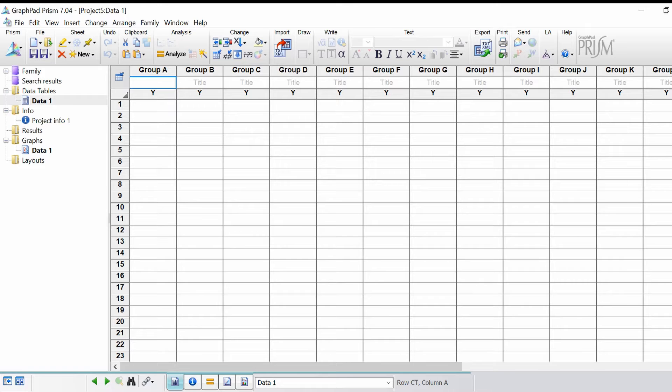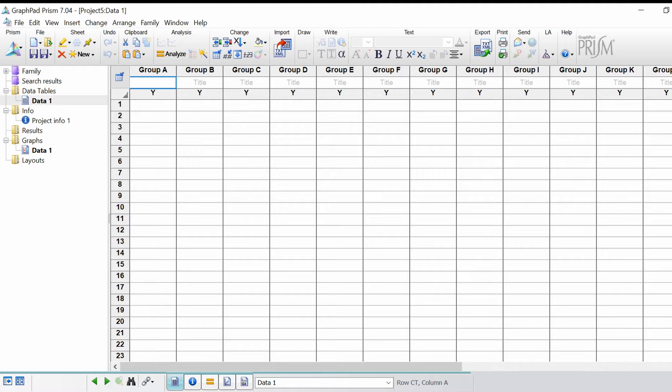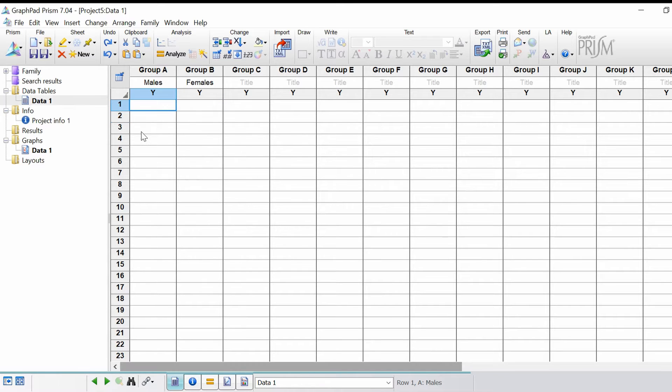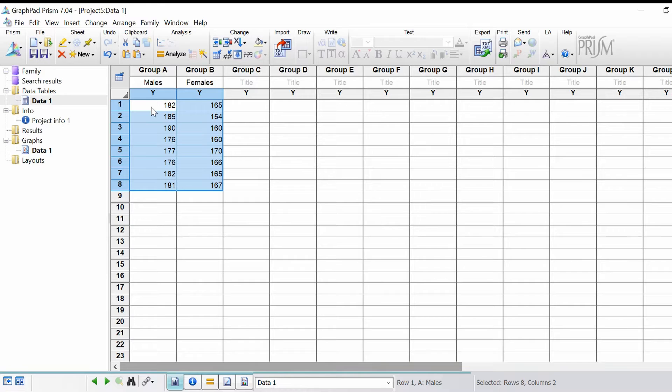I'm going to create some data here inside GraphPad. I'm going to put the title on group A and call this males, group B I'm going to call females, and then I'm going to enter my data. This is height recorded in centimeters.